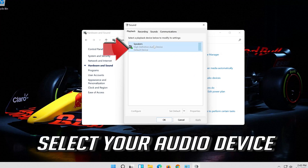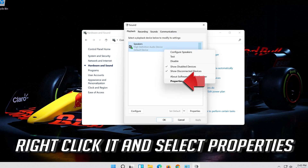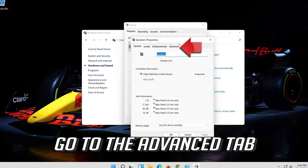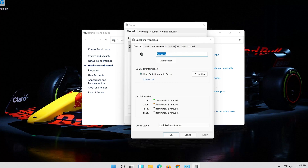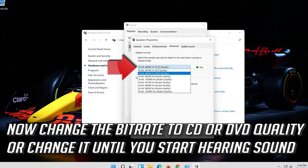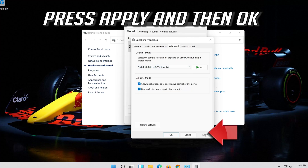Select your audio device, right-click it and select Properties. Go to the Advanced tab. Now change the bit rate to CD or DVD quality, or change it until you start hearing sound. Press Apply and then OK.